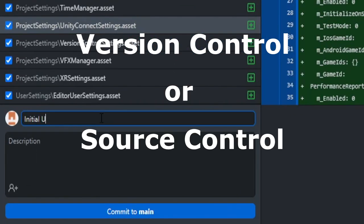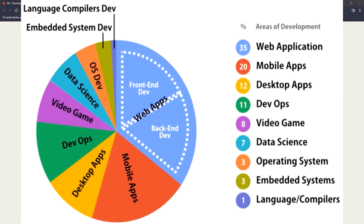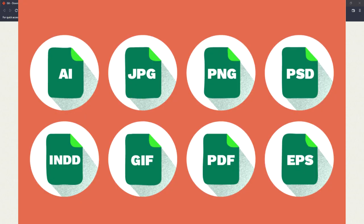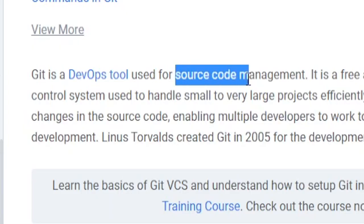If you're not using version or source control in your Unity projects, I mean the time for that was yesterday. This kind of goes for any programming projects, but it could also be used for just regular file upkeeping as well. It doesn't have to be programming specific, though that's what it's mostly used for.